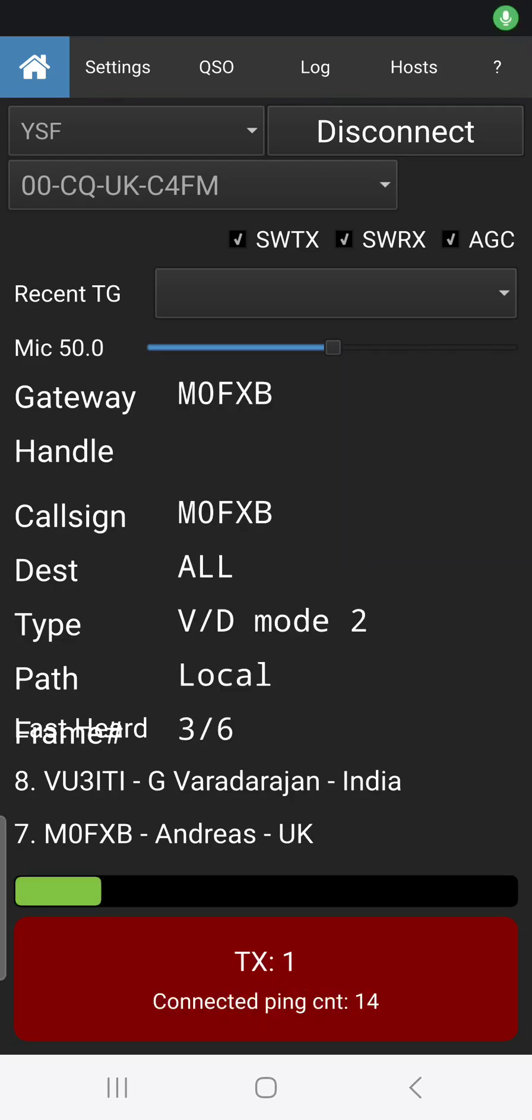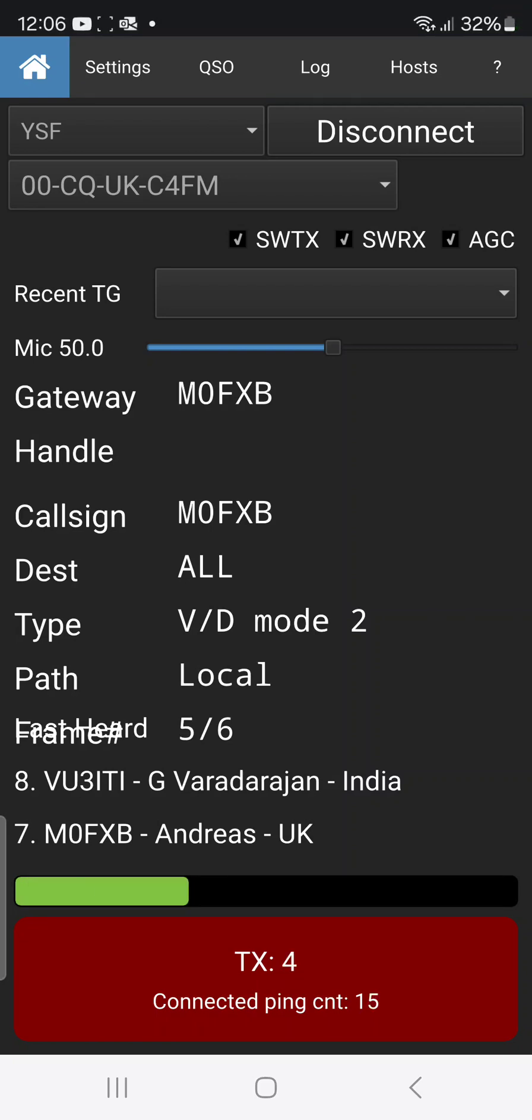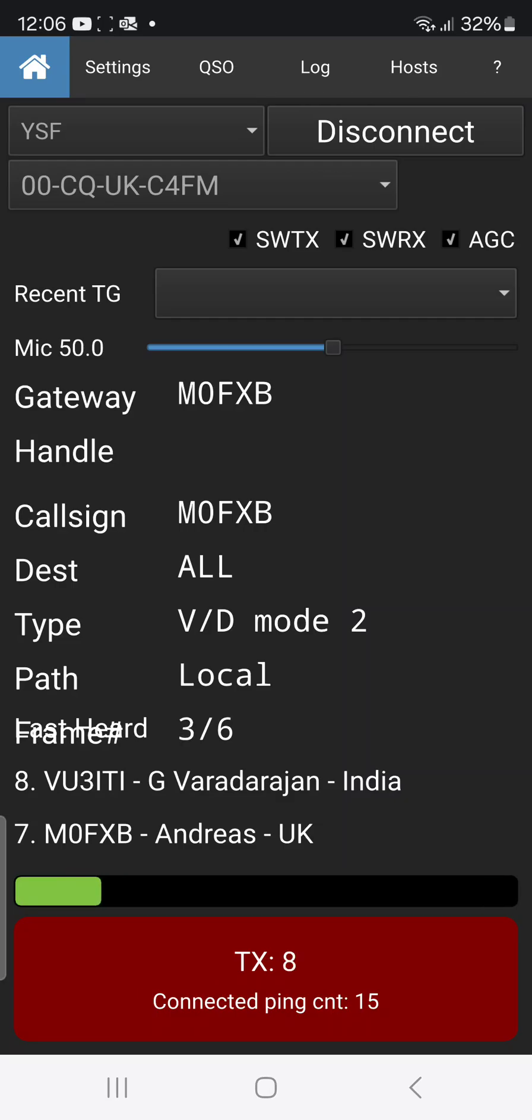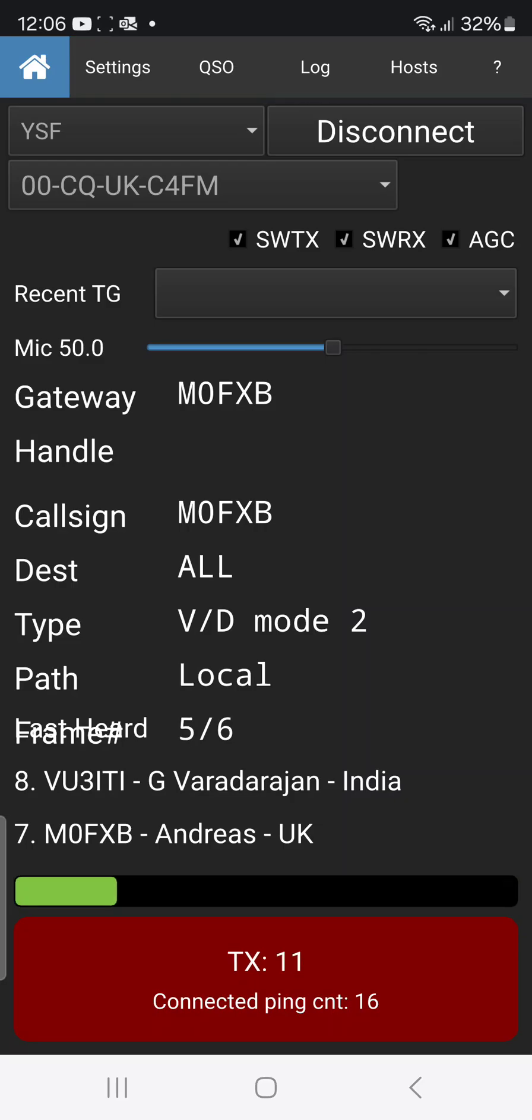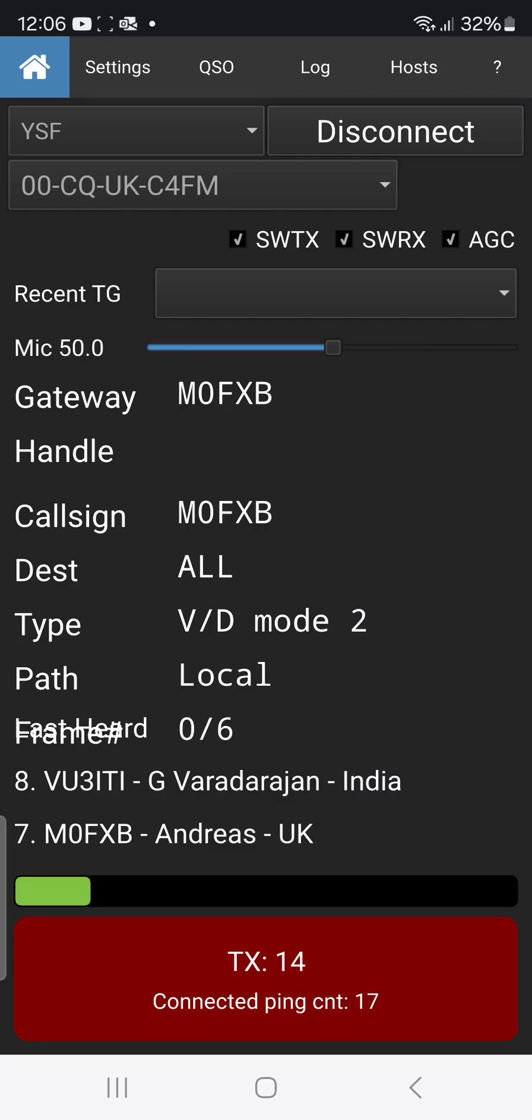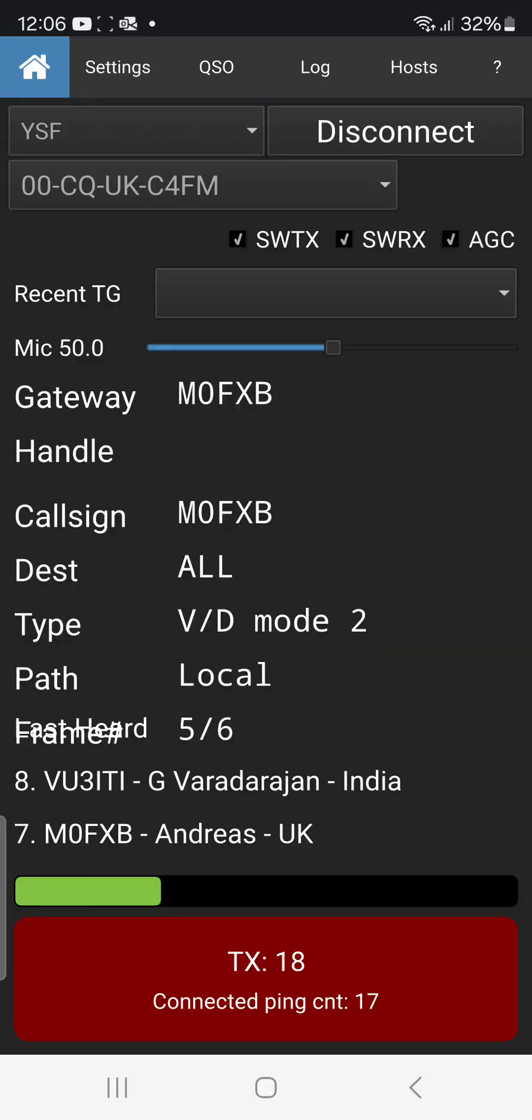Well thanks for the comeback, enjoy your lunch. This app has been modified by VU3 Lima Victor Oscar. Has a few extra features than the normal Droid Star, has vocoder built in so you can use DMR, D-Star, Fusion straight away. Well thanks for the contact, just testing. Back to you and enjoy your day.